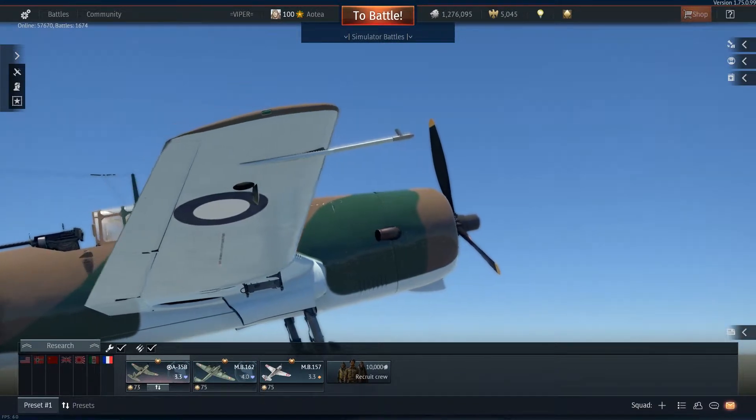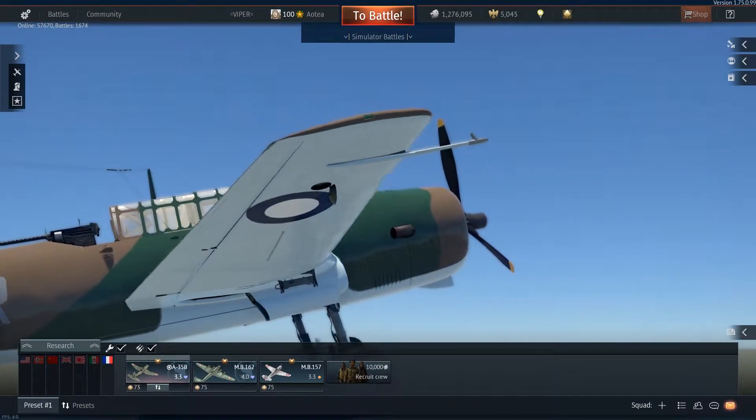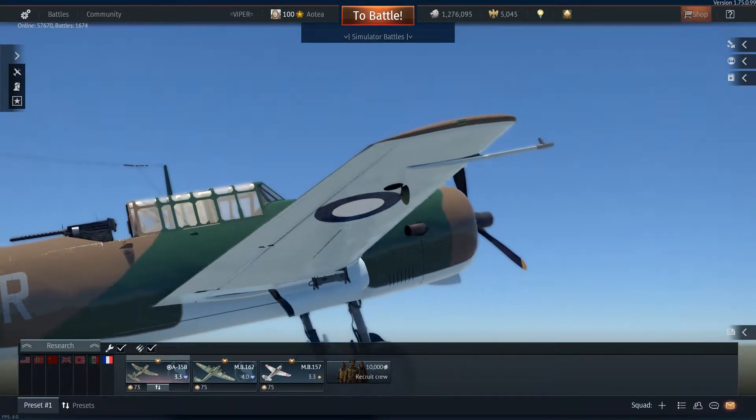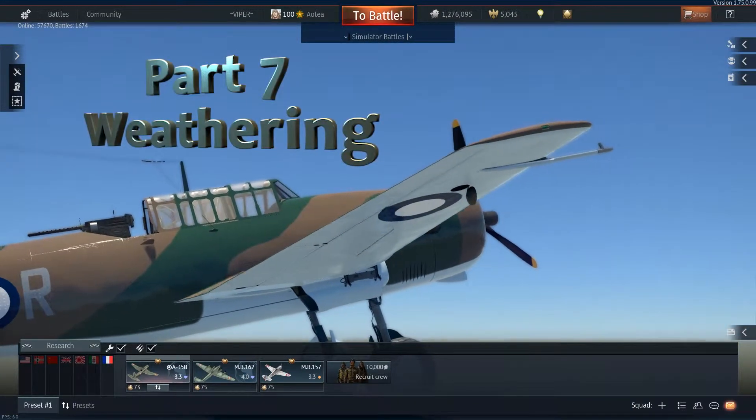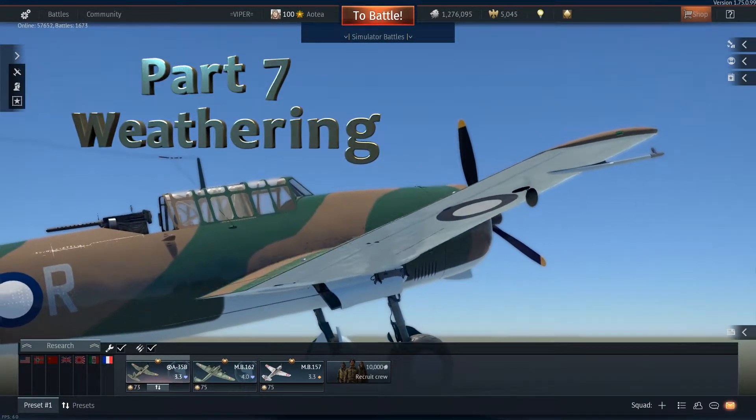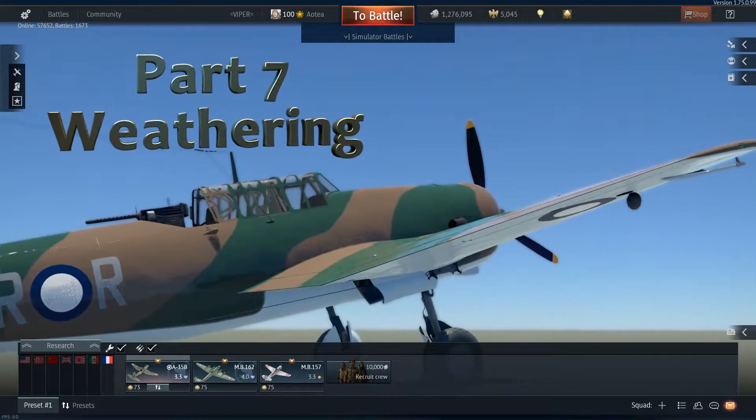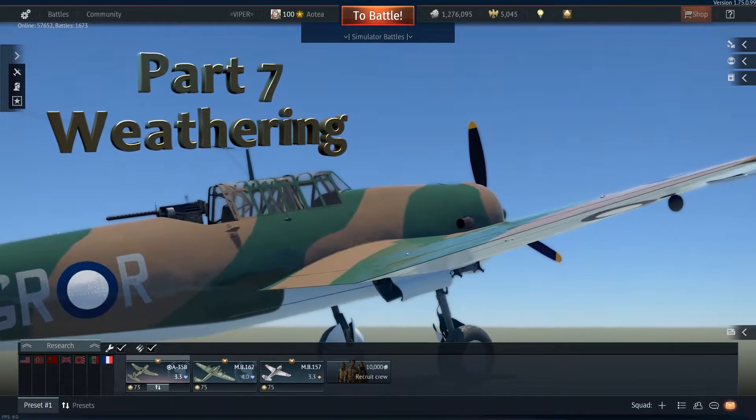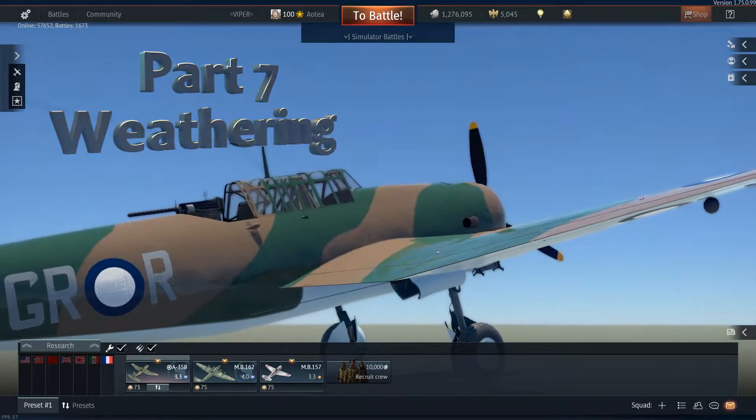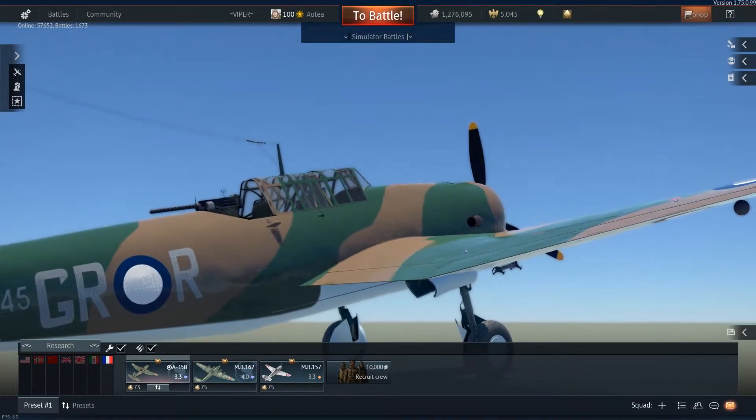Kia ora, Aotea here. Welcome to part 7 of my War Thunder Skinning tutorial series: Weathering. This is it, finally.